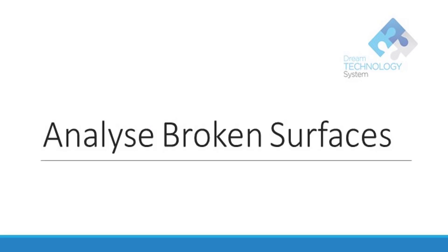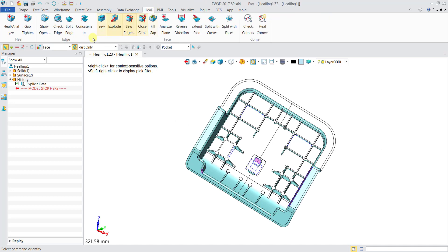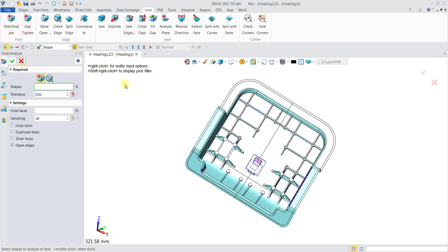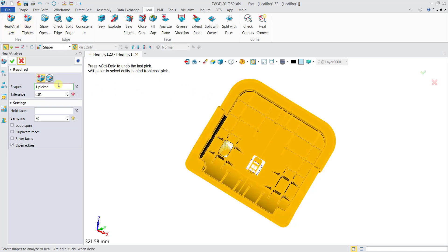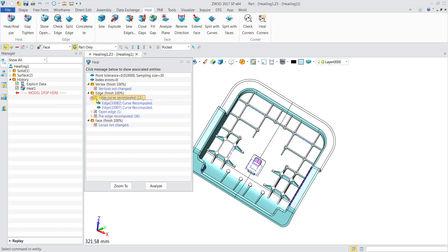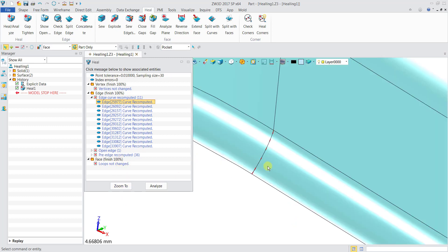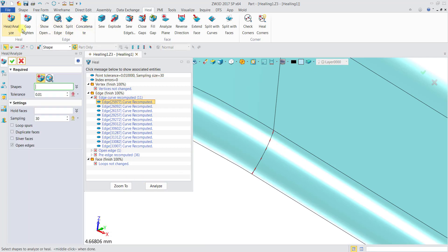The first thing is to analyze the broken surface. We go to Heal, then click on Heal or Analyze, and click the shape to analyze. We choose the heal option and click OK. You can see these are the items tracked to heal — we can open them up to see more details. If you want to know where an issue is, click the Zoom To button and it will lead you to that part.